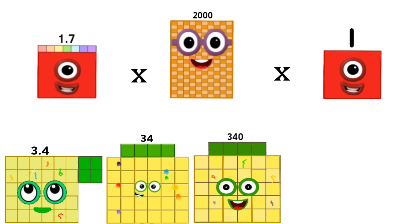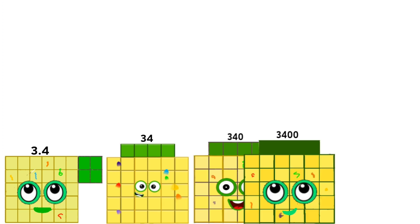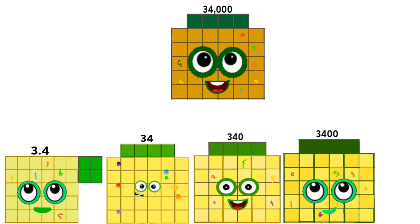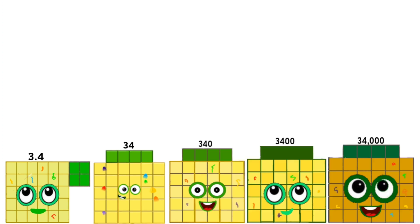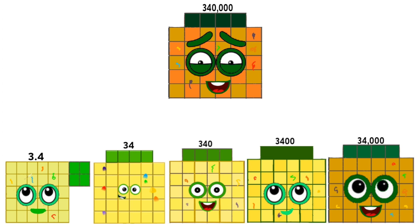1.7 times 2,000 times 1 equals 3,400. 1.7 times 20,000 times 1 equals 34,000. 1.7 times 200,000 times 1 equals 340,000.